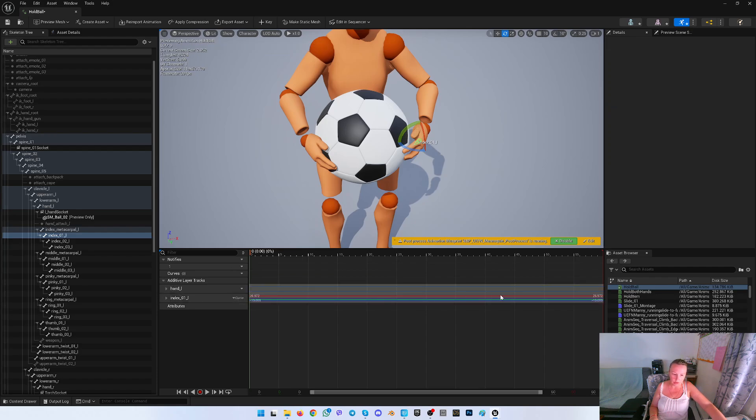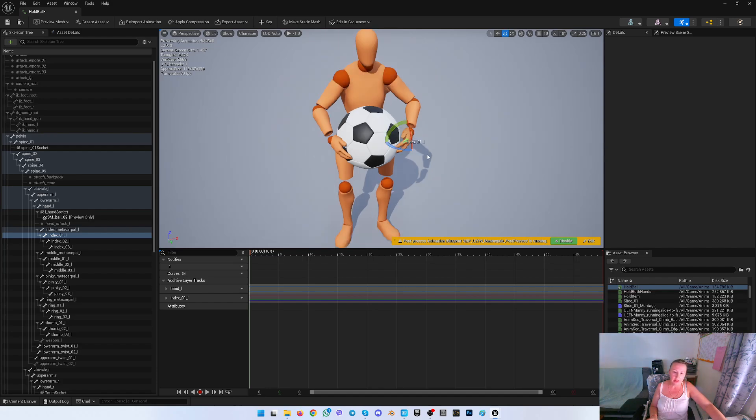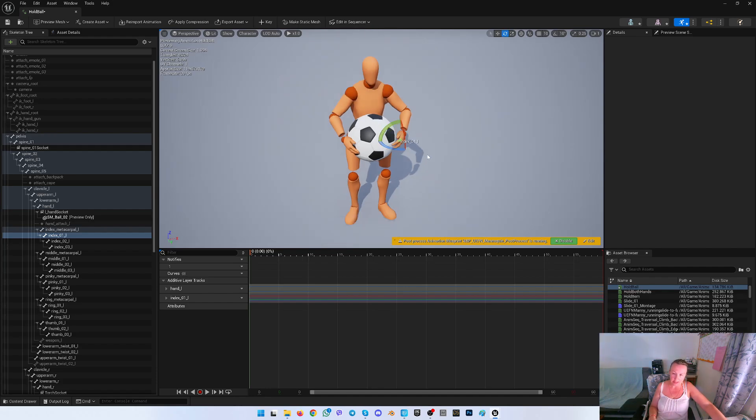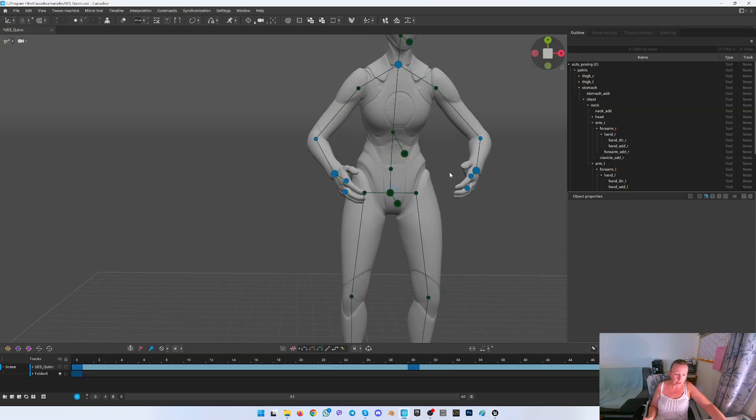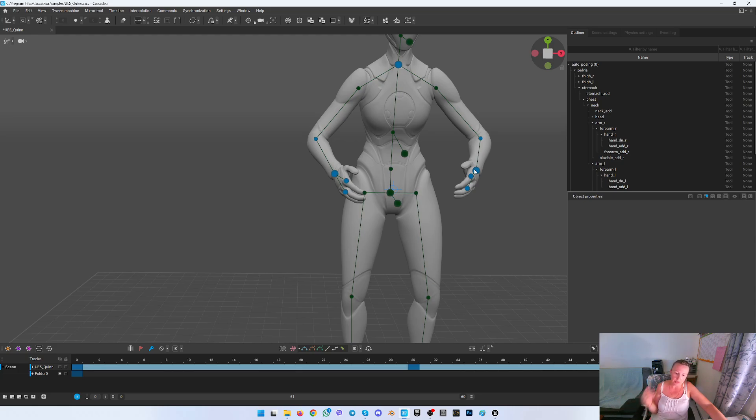And then my animation is exactly as I need. Or you can just edit this over here in the Cascadeur as you would like and simply re-import this to the Unreal.